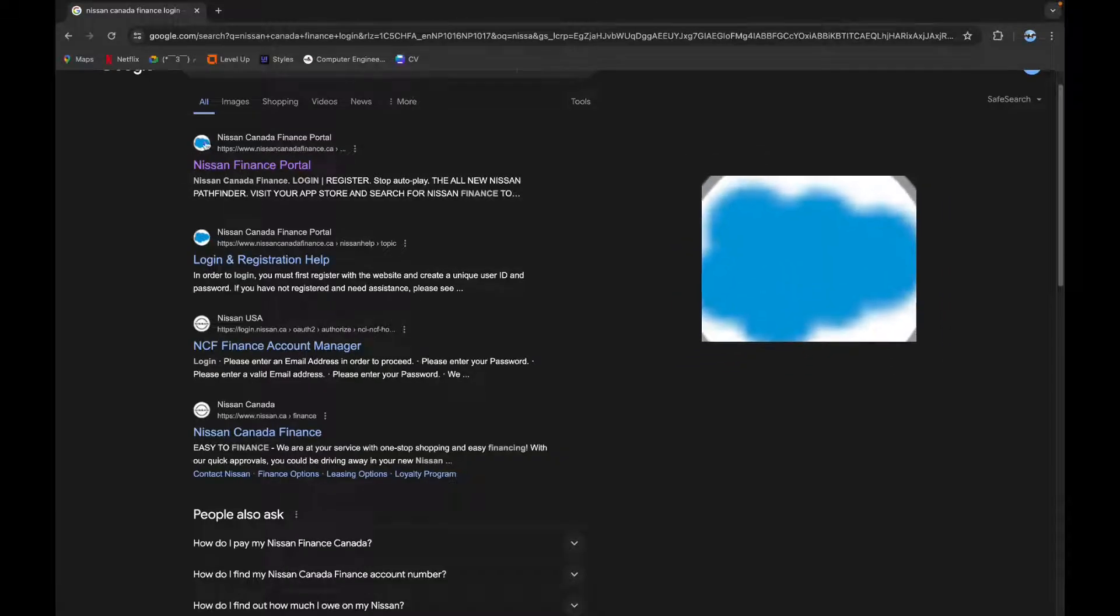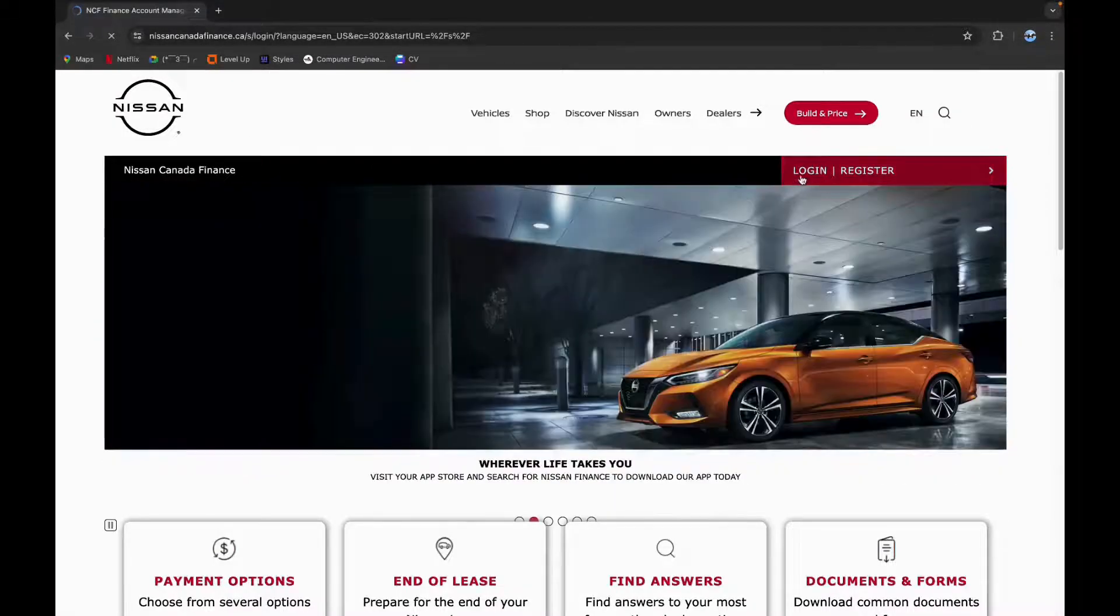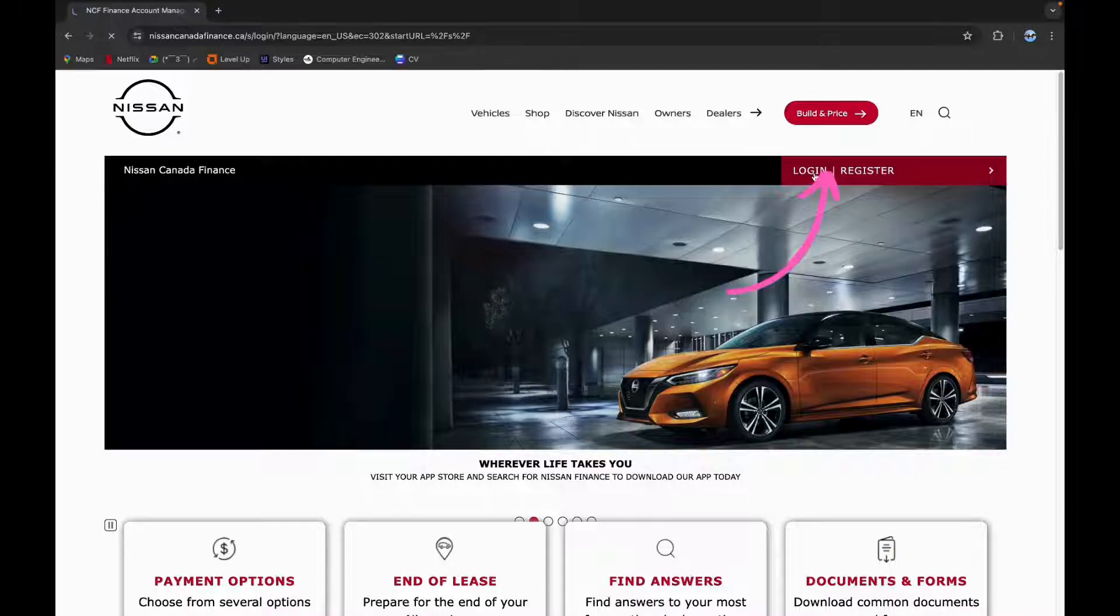Click on it. Now on the navigation bar you can see login option. Click on login.